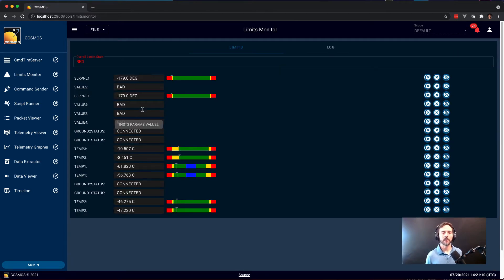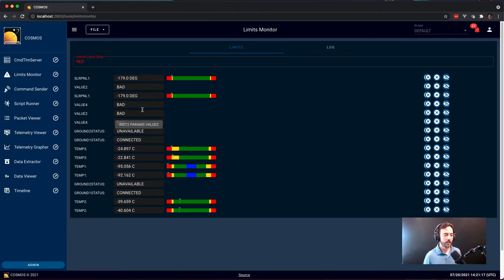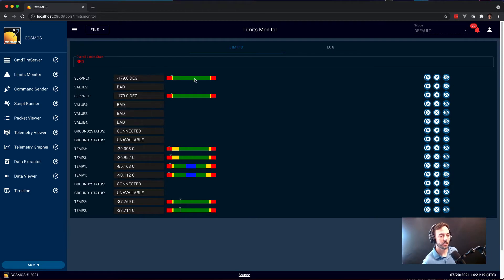Limits Monitor gives you an overview of everything in your system that is currently out of limits or has been out of limits since starting Limits Monitor. You just get this as a concise list.